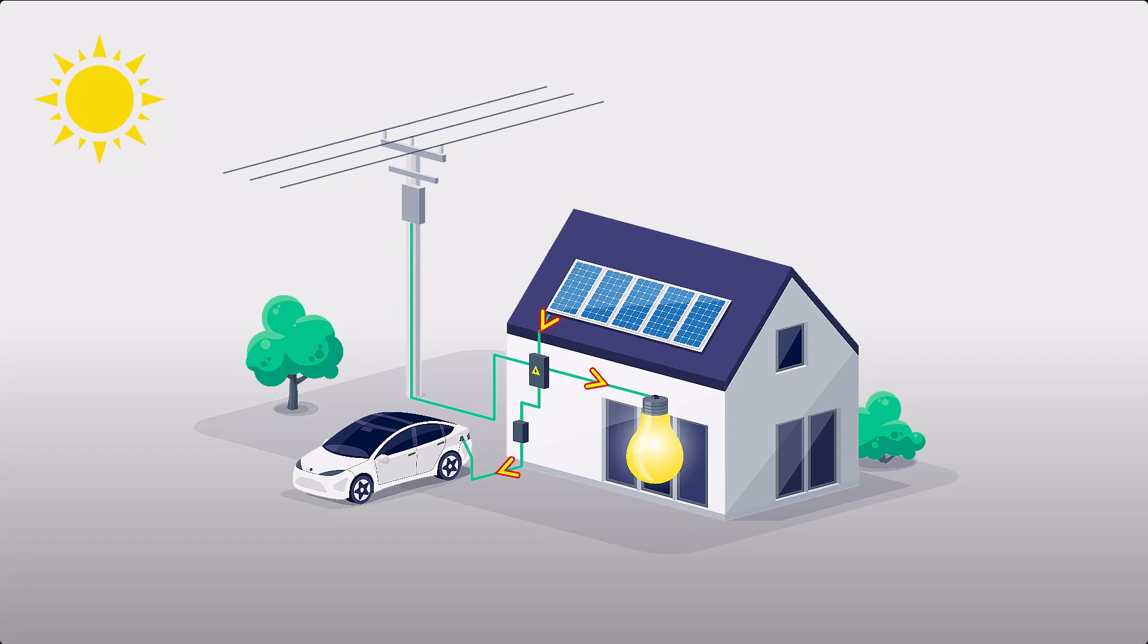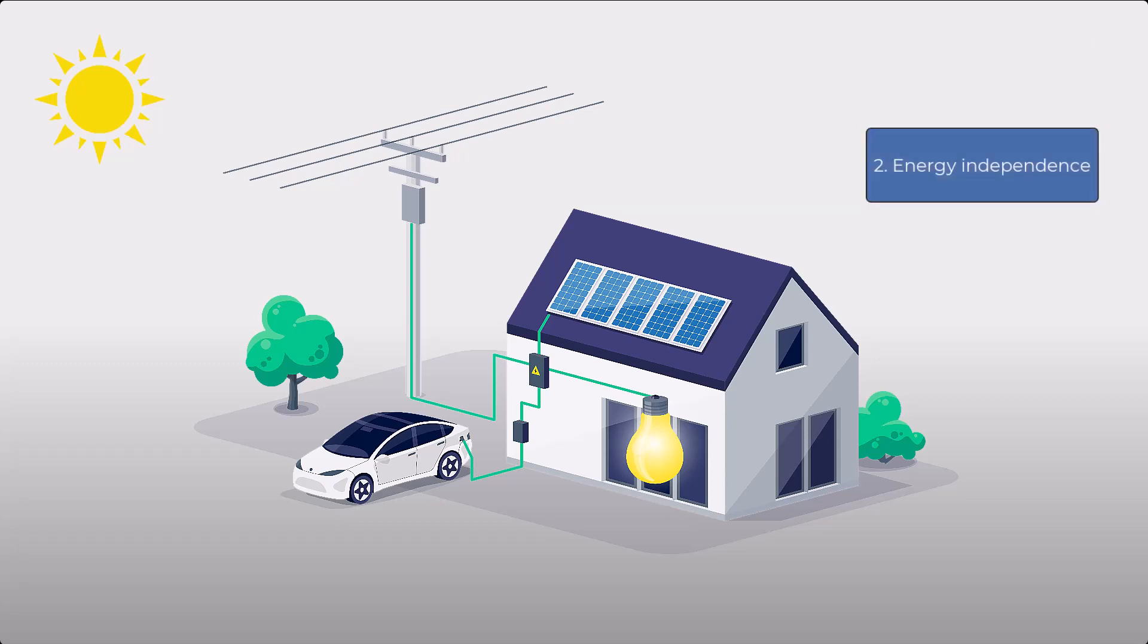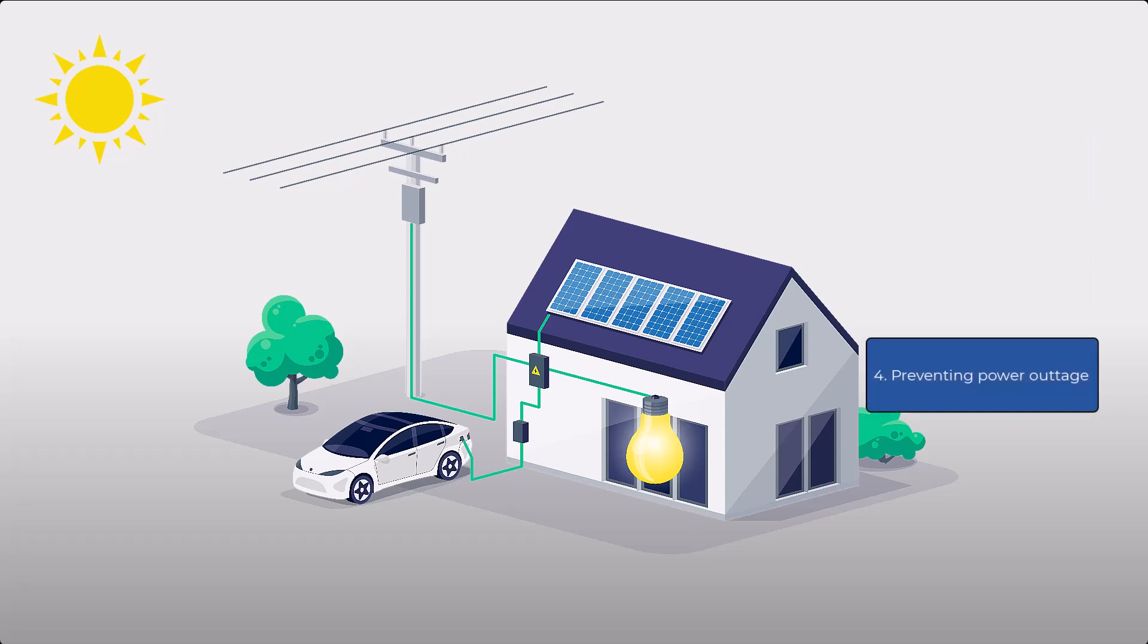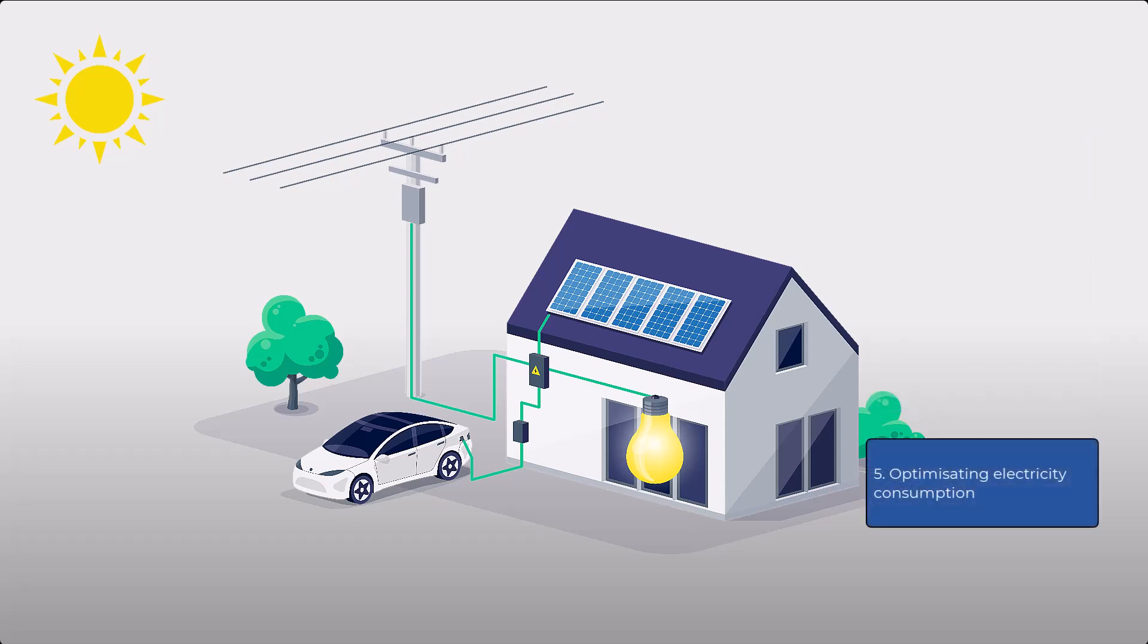Self-consumption can have multiple advantages such as reducing electricity costs, increasing energy independence, reducing carbon footprint, preventing power outage and optimizing electricity consumption through various strategies.